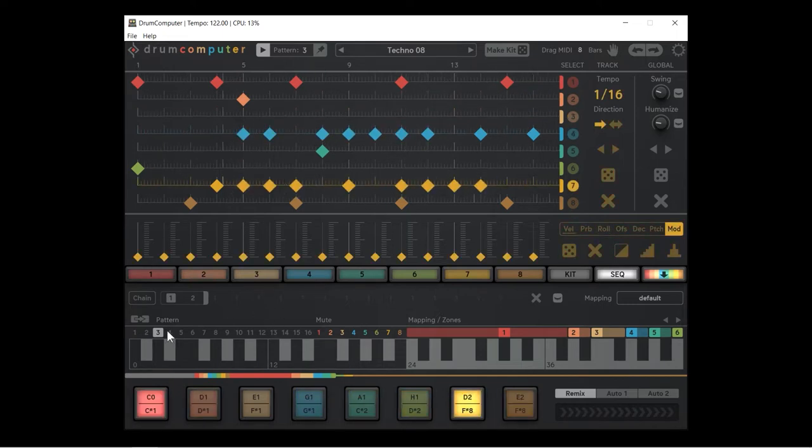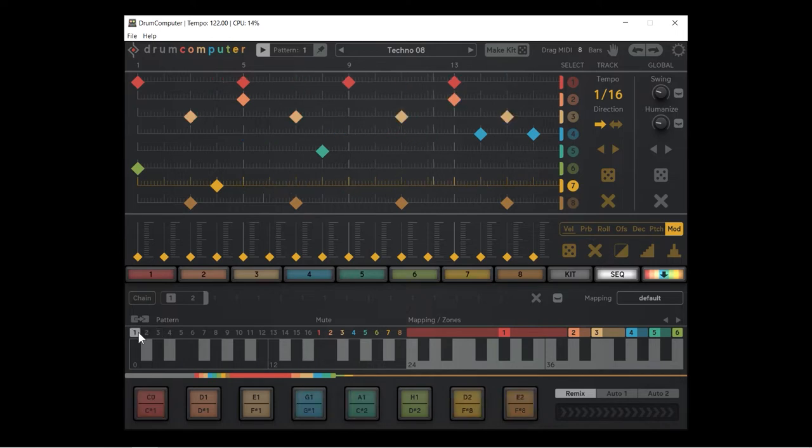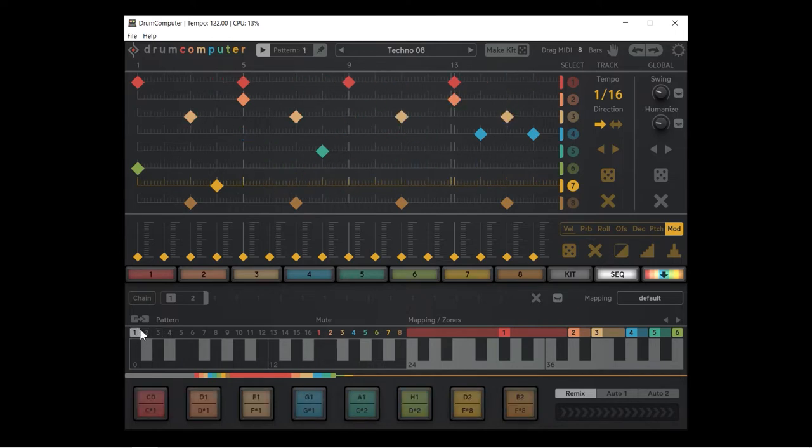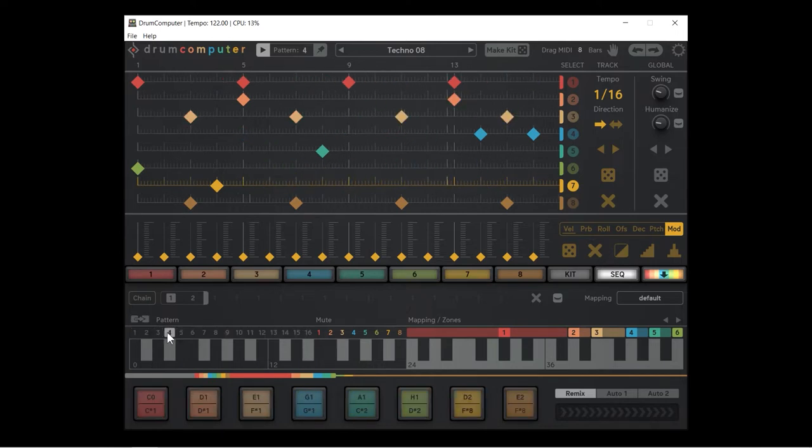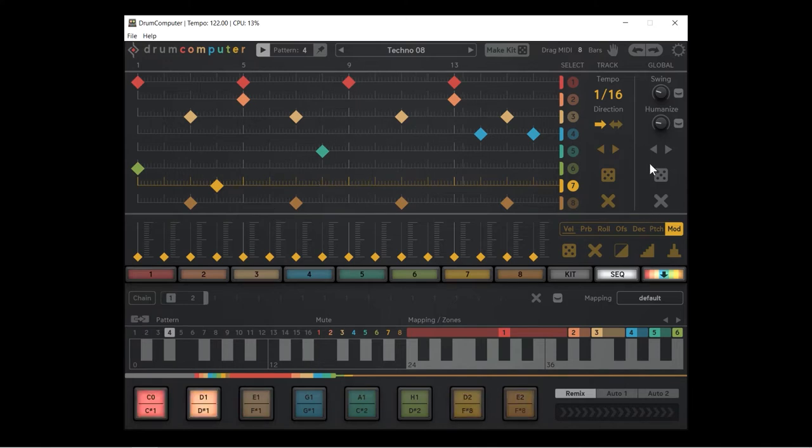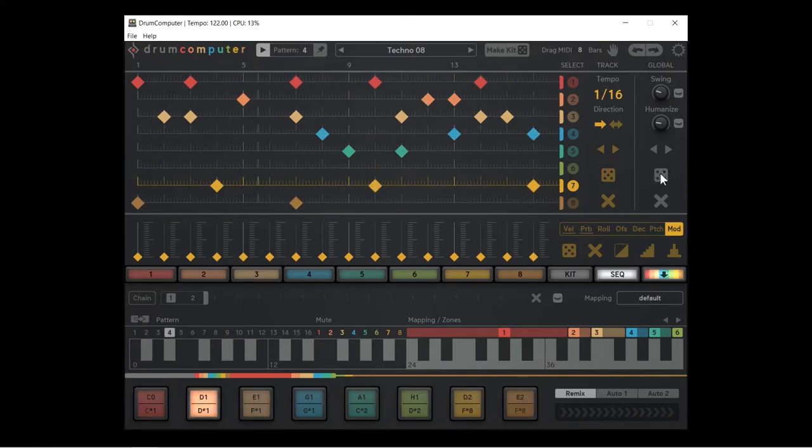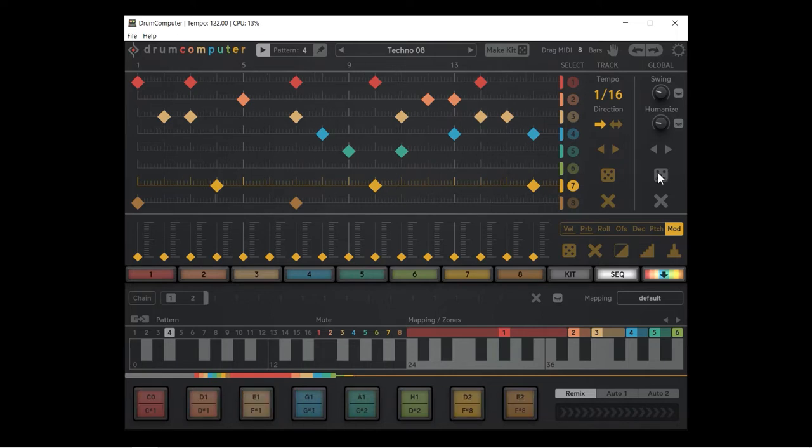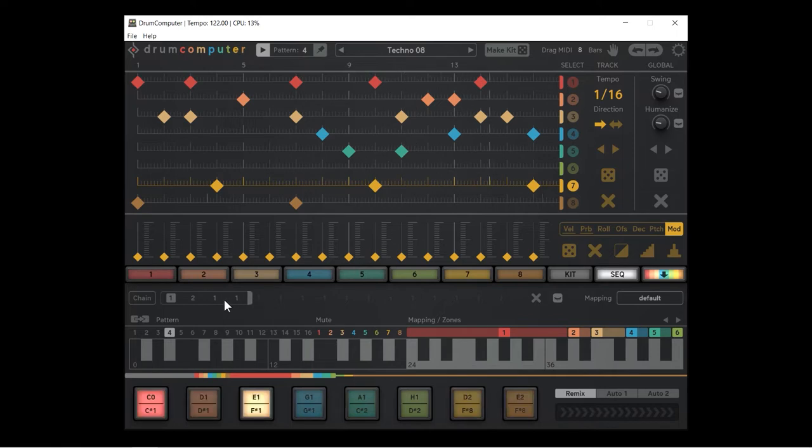Very good. So pattern three, pattern one, pattern two. Let's copy pattern one again to pattern number four. This time I'm going to use the global random function to get something totally crazy. That sounds good to me. Now I can drag this out and I can make it go one, two, three, and four.